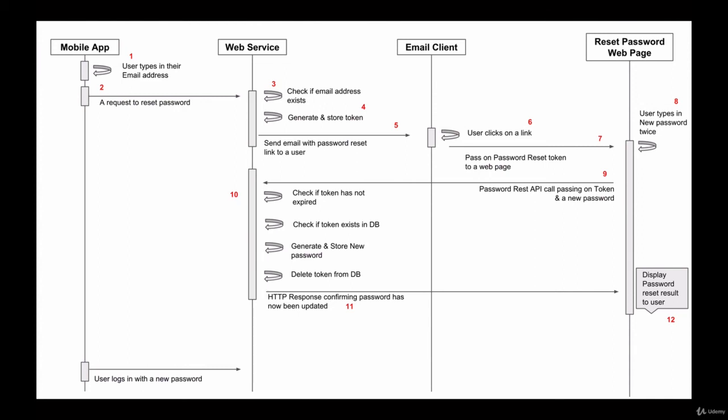Once the password has been updated and the password reset token deleted from our database, we will respond back to a web page that sent the request with a confirmation message that the password has been reset. Or we will respond with an error message that for some reason we could not update user's password.